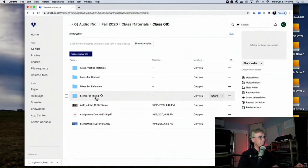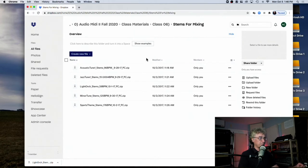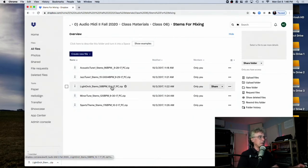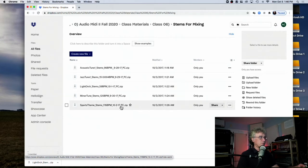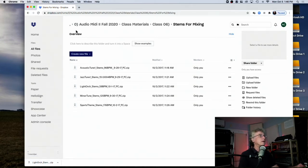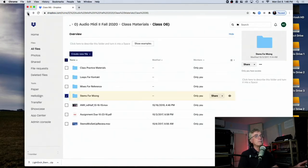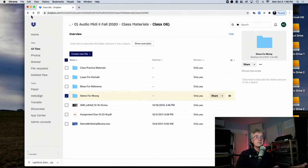In the Class 6 folder, there are stems for mixing. There are four songs you can choose from. Our next project is going to be learning how to import stems and do a mix. We're going to really work on mixing.